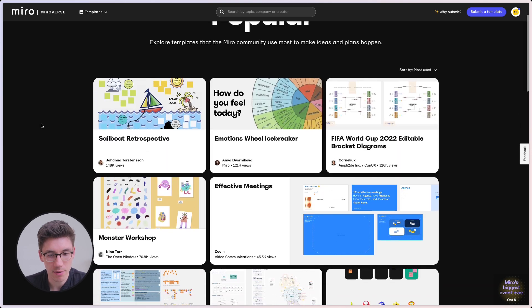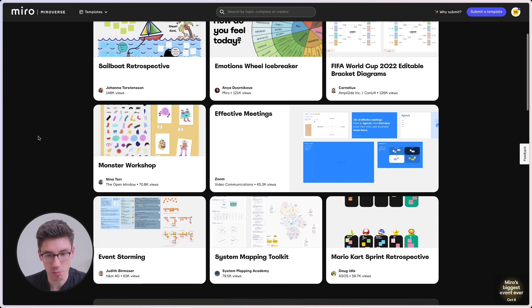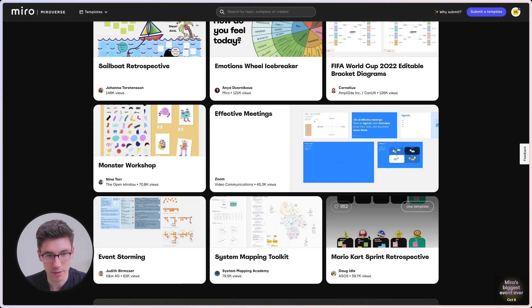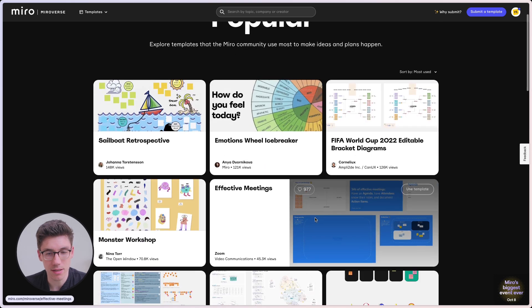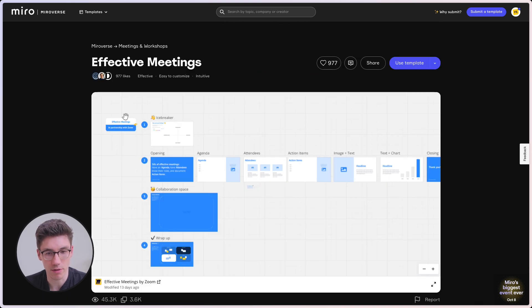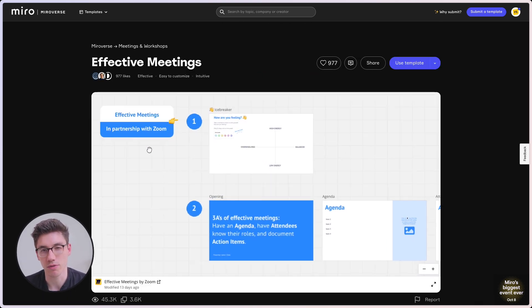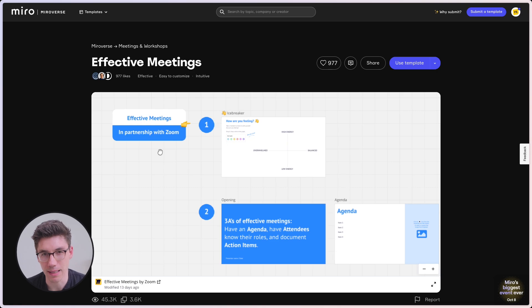For example, if we scroll down a little bit, we have the Mario Kart sprint retrospective — that's a simple template. And this effective meetings template is just a couple of frames with a bit of text to give structure for an effective meeting. The great thing about keeping it simple is it increases the ease of use so people can more easily adopt the template, but it also saves you a lot of time as a template creator.